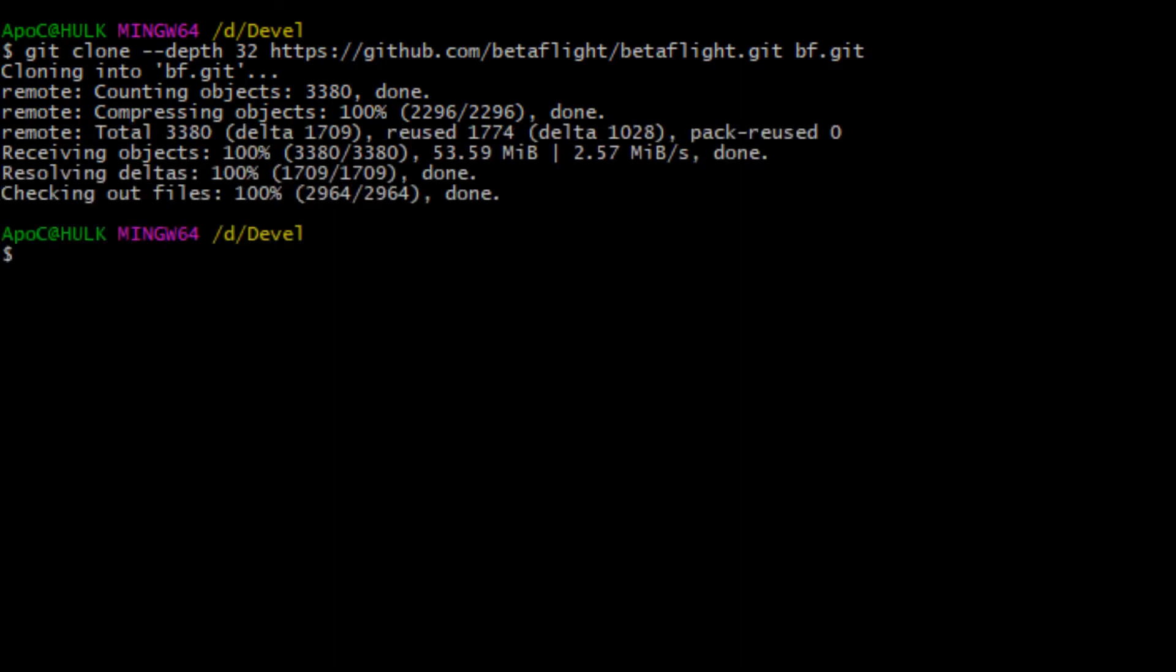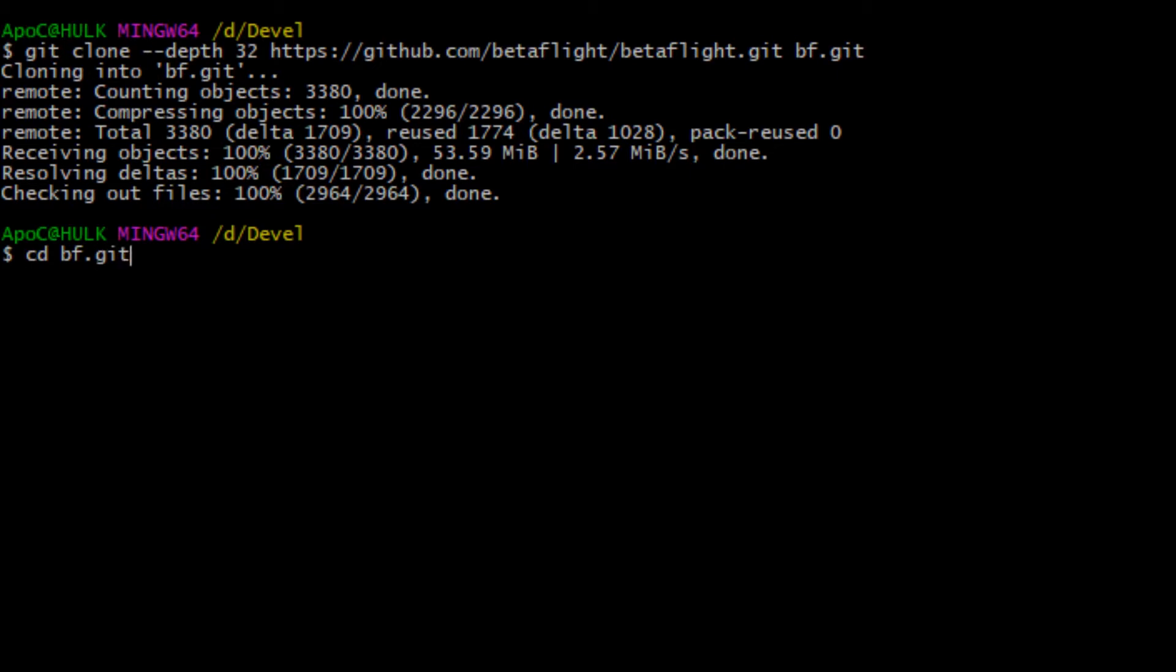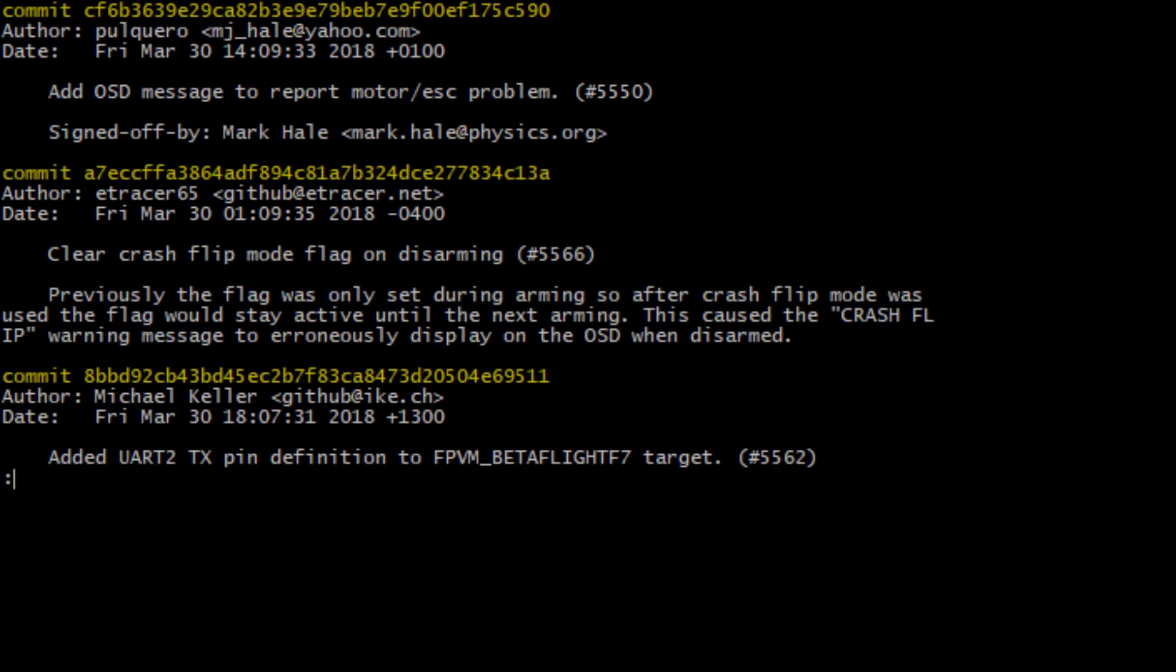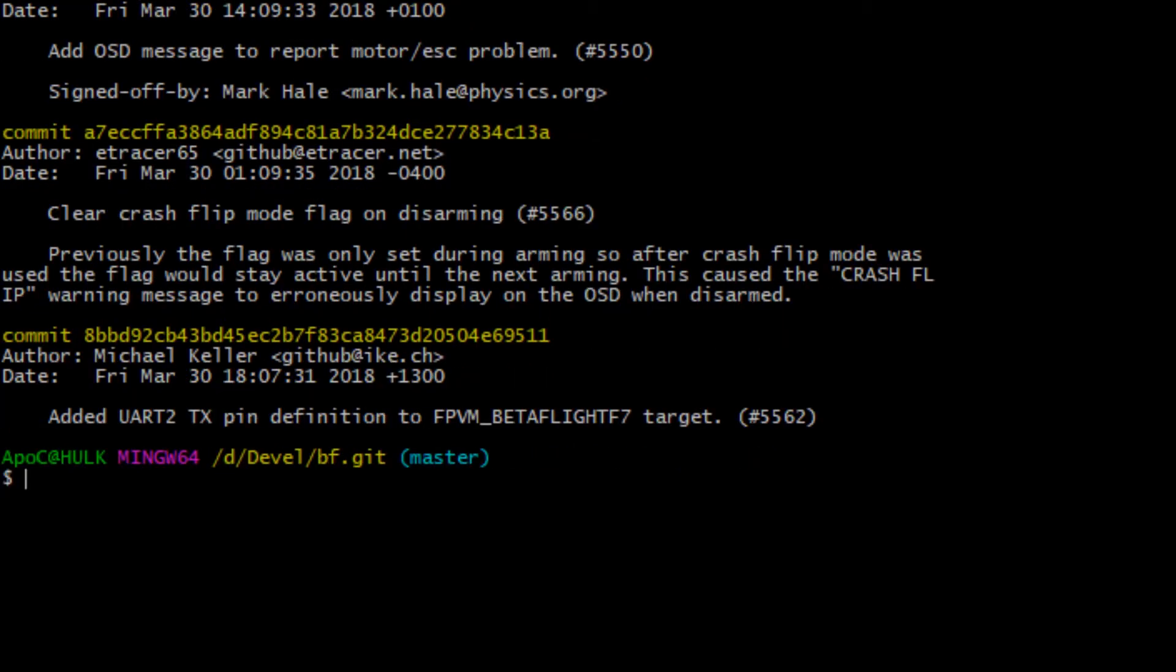Once we have source code downloaded, we can check the latest commits by git log command and as you can see we are working with master branch. This is the branch where the active development is taking place. So the master is equal now to Betaflight 3.4.